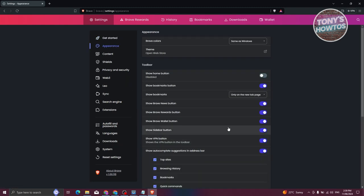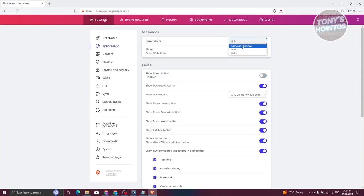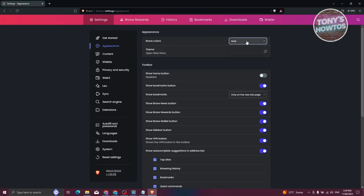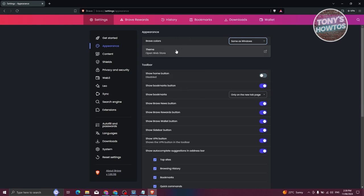If you want to change your appearance, you can go to Appearance. You can change the Brave colors — choose light, dark, or adapt to whatever theme your Windows is using. Since I'm using dark theme here it's going to automatically choose dark. You can also apply a theme if you want to, but you'll need to open the web store and choose a theme from there.